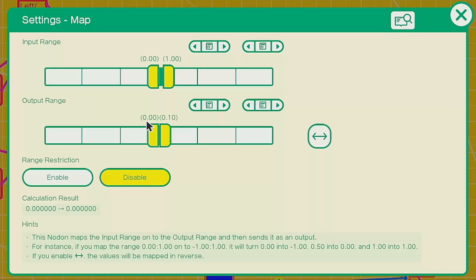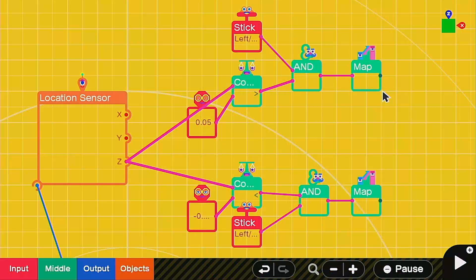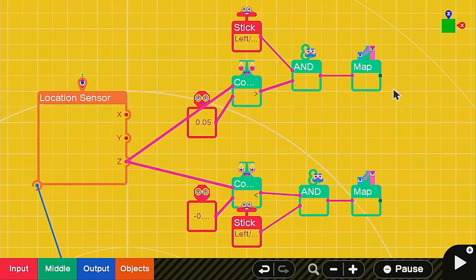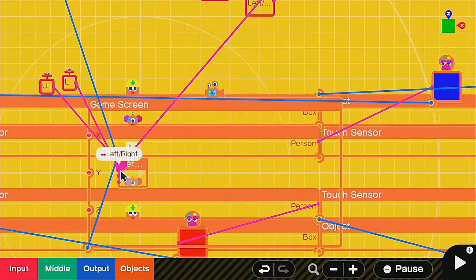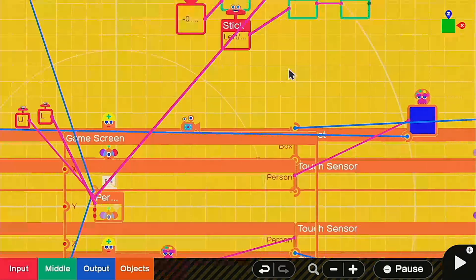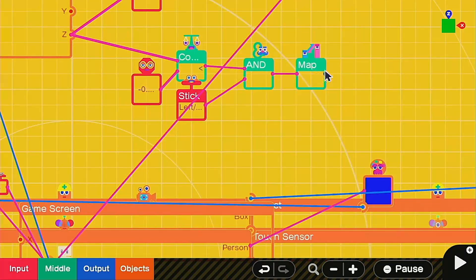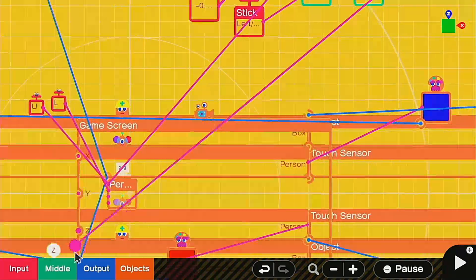Then go ahead and copy this one and move it down and connect it to the other side. For the bottom one, we're going to have zero to point one, and make sure you change off the mapped and reverse function. If yours looks just like mine, then go ahead and connect both of these up to the character's forward and backward port just like this.